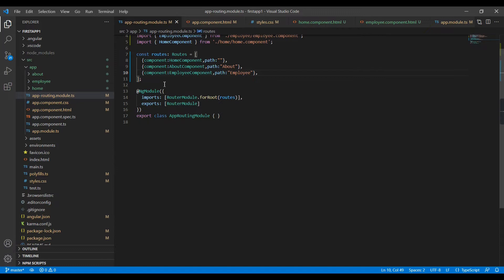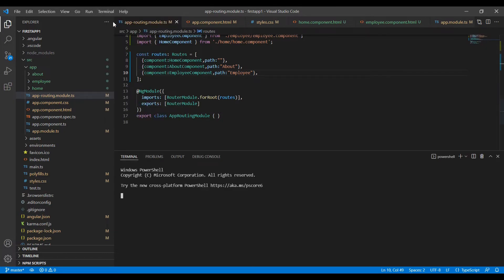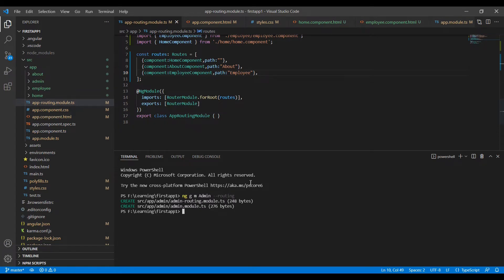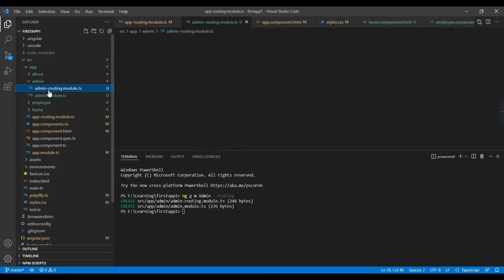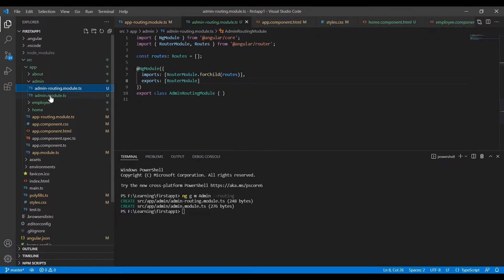Let me explain how we can do module routing. First I am going to create a new module. My new module name is admin: ng generate module admin. If you also want to generate the routing file, you have to provide the --routing flag. Our routing files are now generated along with the new module, and inside the app folder you can see the admin folder is created.